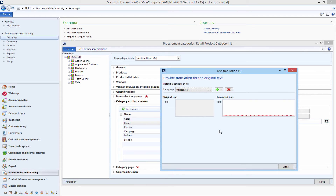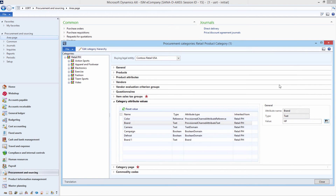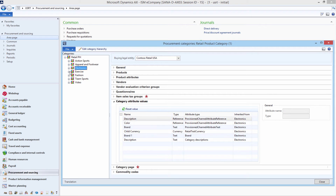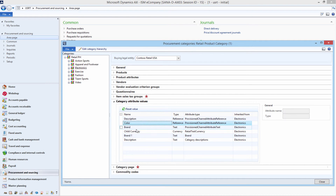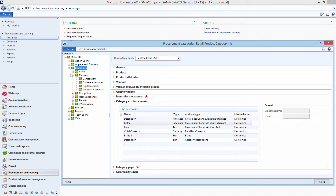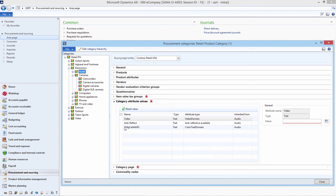If your web store is multilingual, category attribute values from Microsoft Dynamics AX will be shown in the web store in the selected language. This is how you can add category attributes in Microsoft Dynamics AX, and now let's see how you can use them.